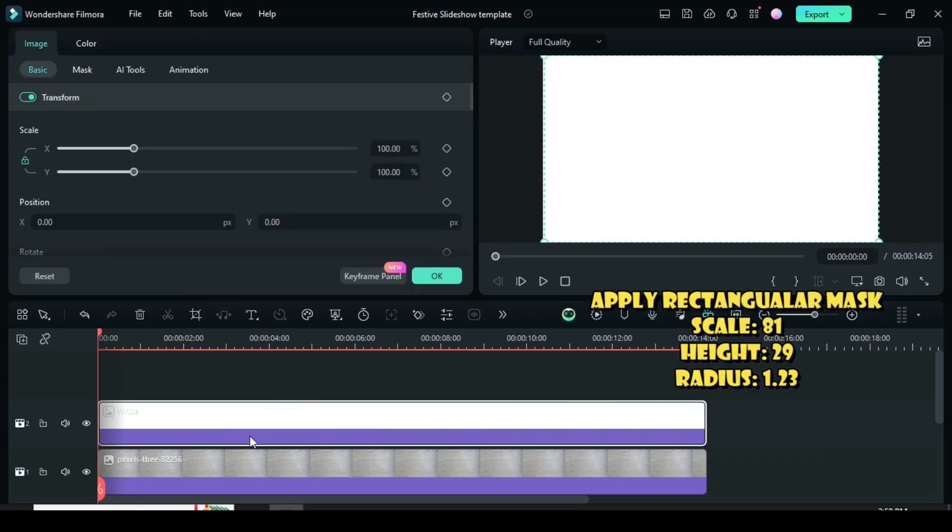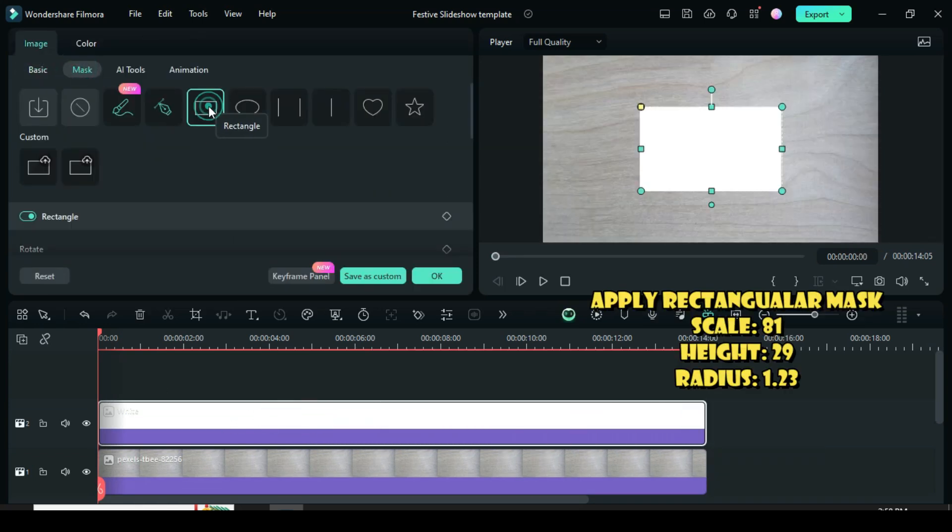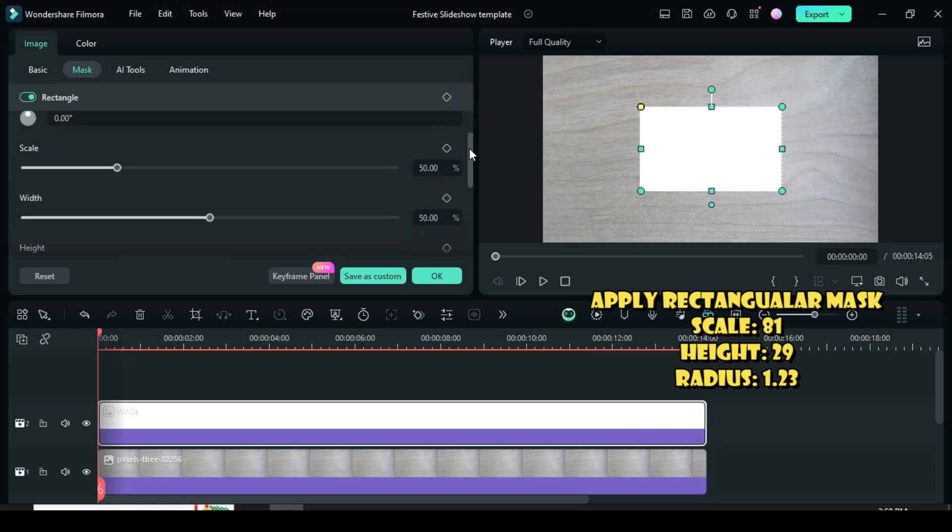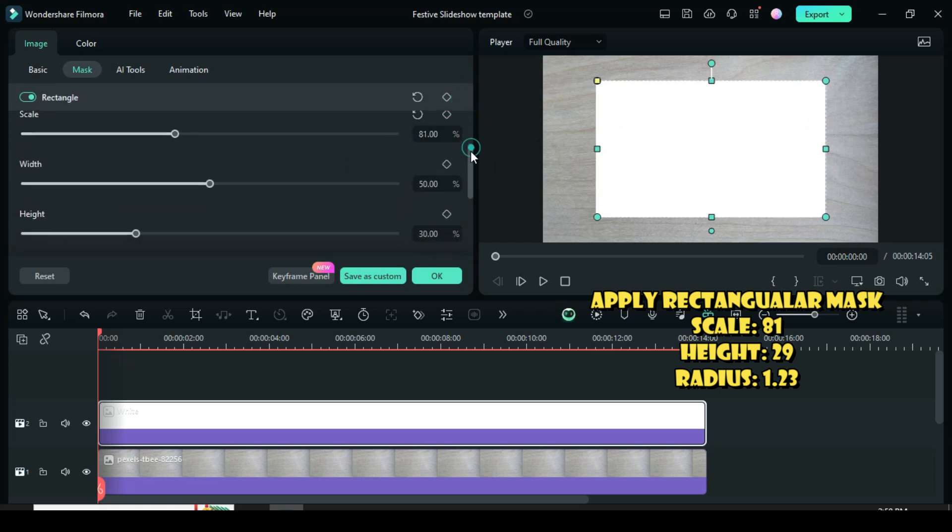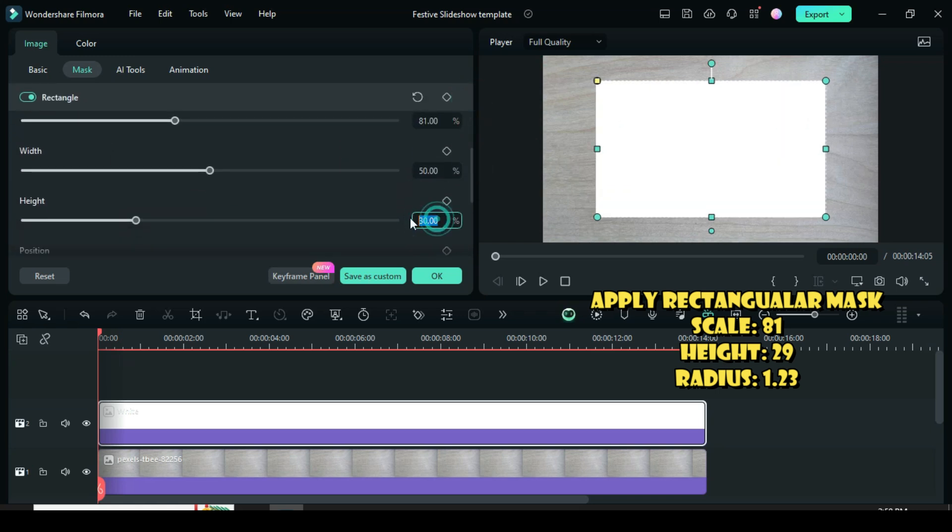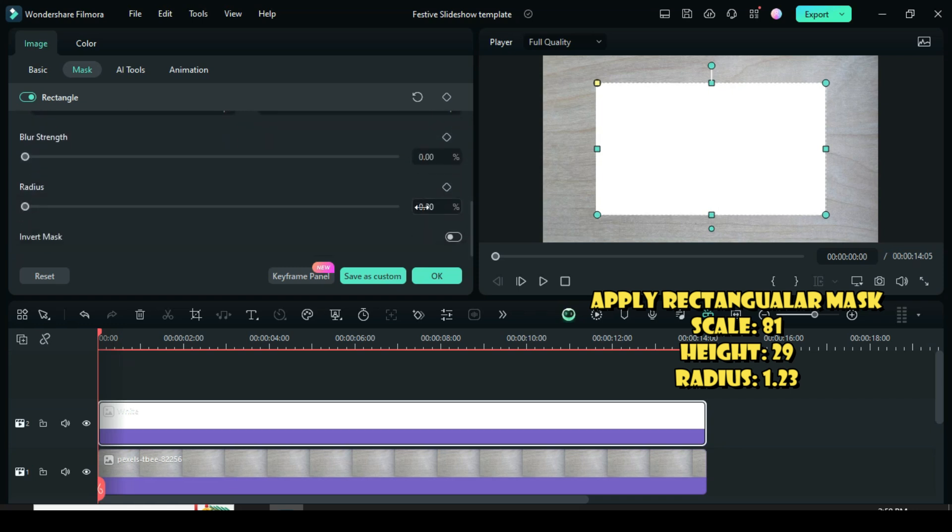Now click the white color, go mask to apply a rectangular mask, then further scroll down to type 81 in scale, 29 in height, and 1.23 in radius to give a slight curvy edge.